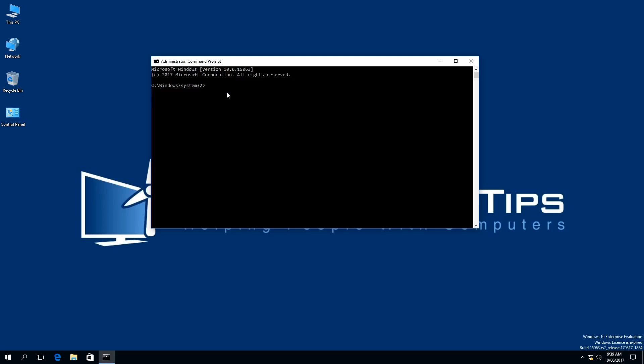What we need to do next is type a command called ipconfig as shown on the screen. Next, we need to make a space with the space bar. Then we need to put a forward slash. Then we need to type FlushDNS as shown on the screen.